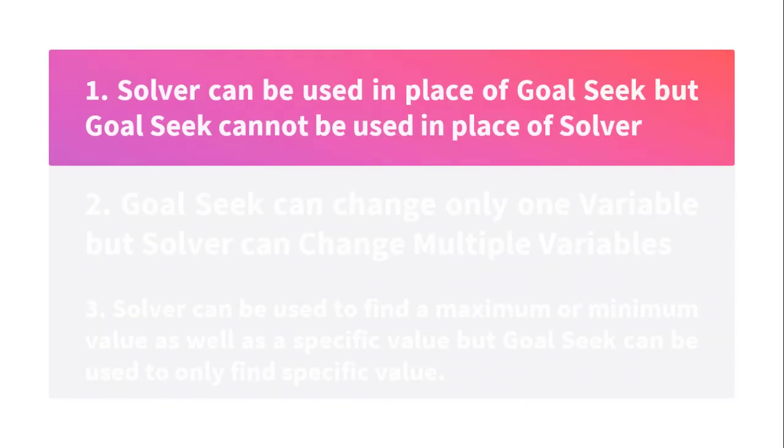Let us understand what is the difference between Solver and Goal Seek. Solver can be used in place of Goal Seek, but Goal Seek cannot be used in place of Solver.